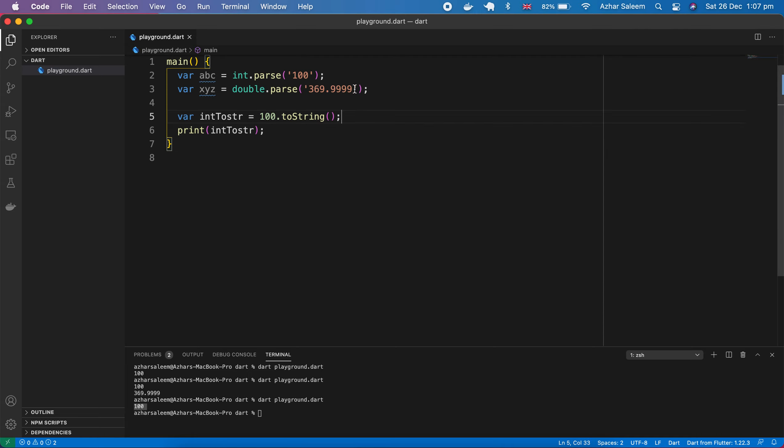If I change the value, let's say to 1234, save — I can see we have two decimal values after the dot. So that's it for type conversions, and in the next tutorial we'll move ahead.